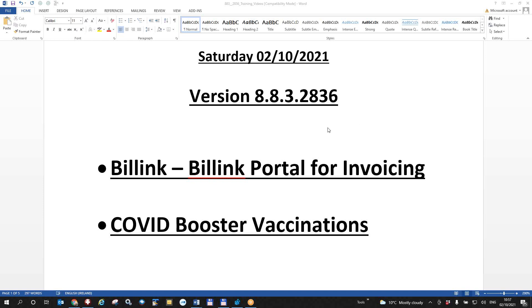Today is Saturday the 2nd of October 2021. This is a video for HealthONE users concerning the latest version of HealthONE that is 8.8.3 2836 or higher. There are two major changes in this version.